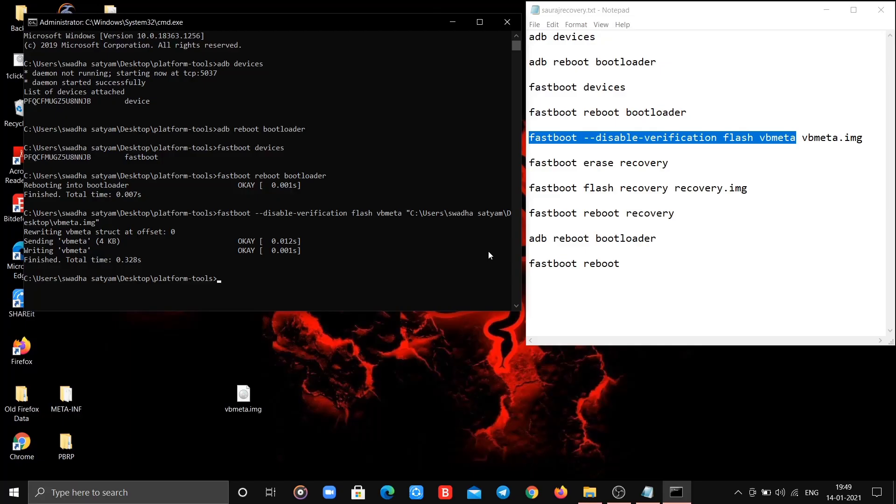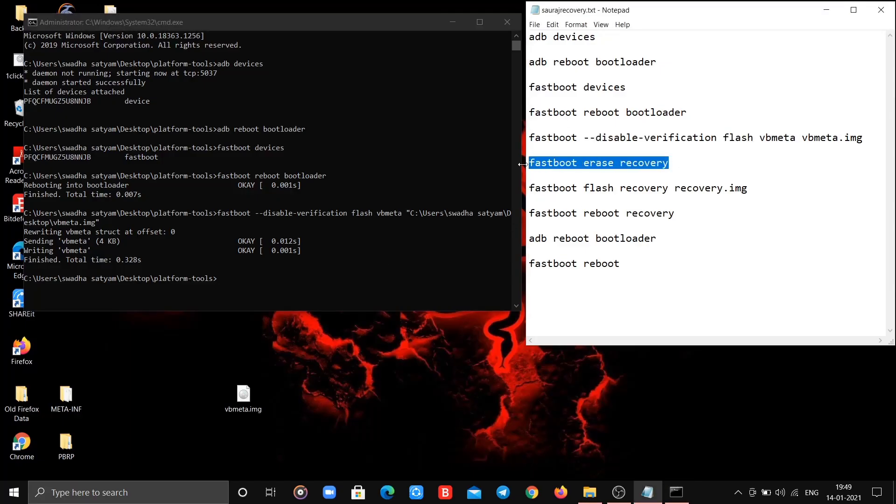Now time for sixth command. This will erase your existing stock recovery.